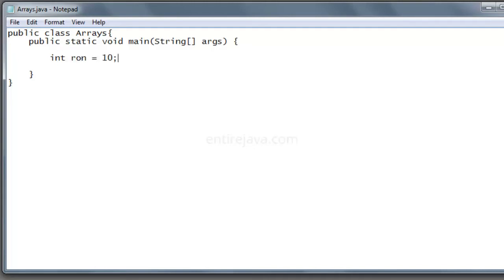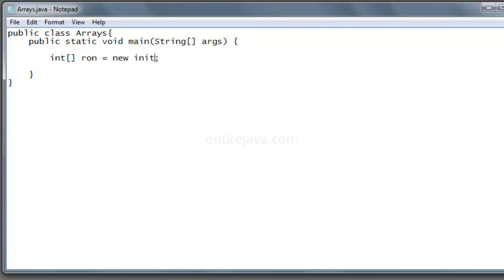Now to declare and initialize an array, all you would do is to add a square bracket here. Now we can't give the value 10 here, we need to use a keyword called new, and then the data type, which in this case it's int. And then remember I talked about segments? That's what you need to give here. You need to tell Java how many segments of memory would you be requiring. Let's say 10.